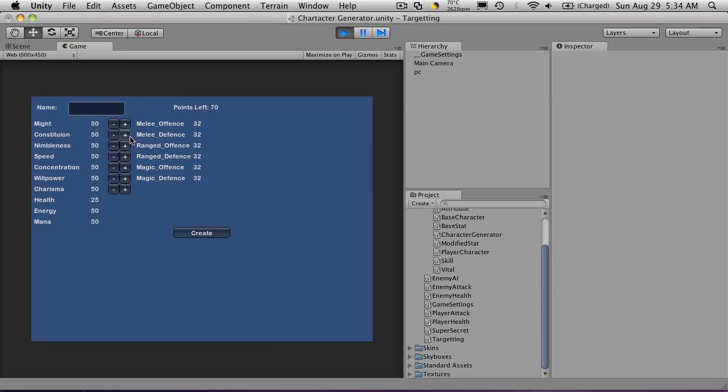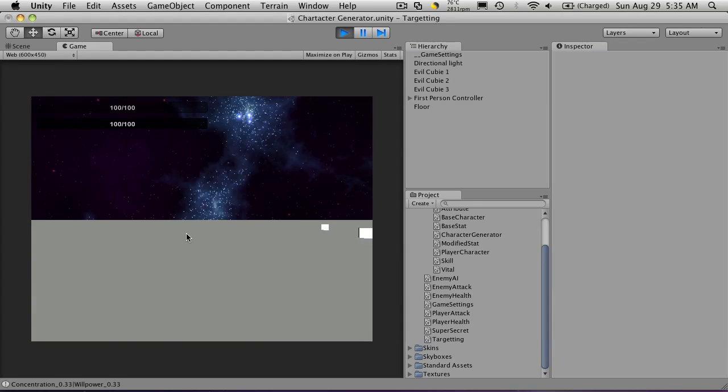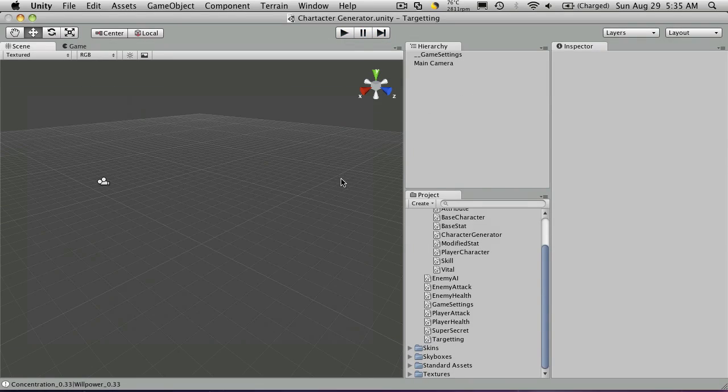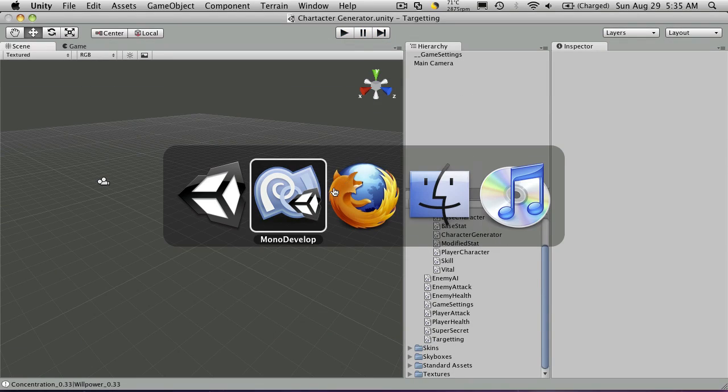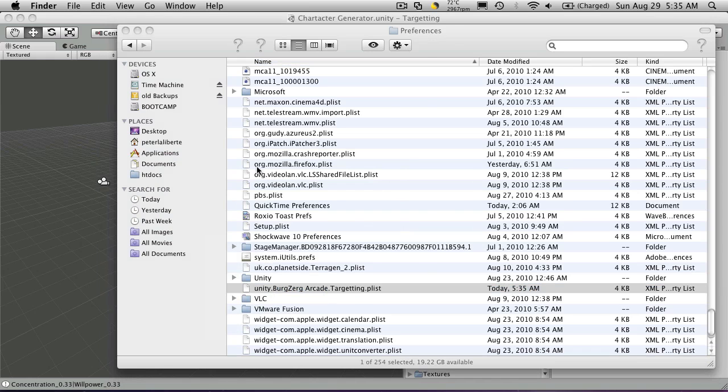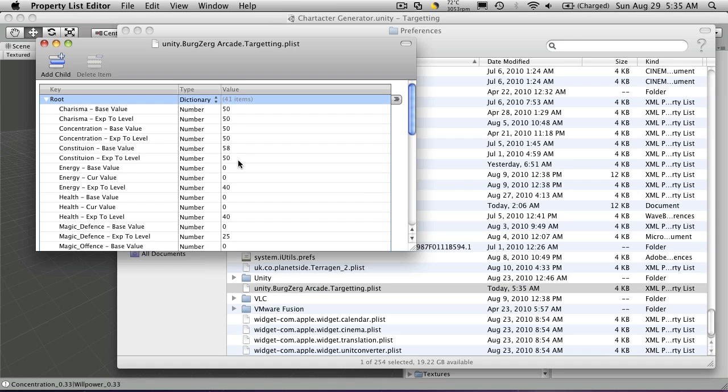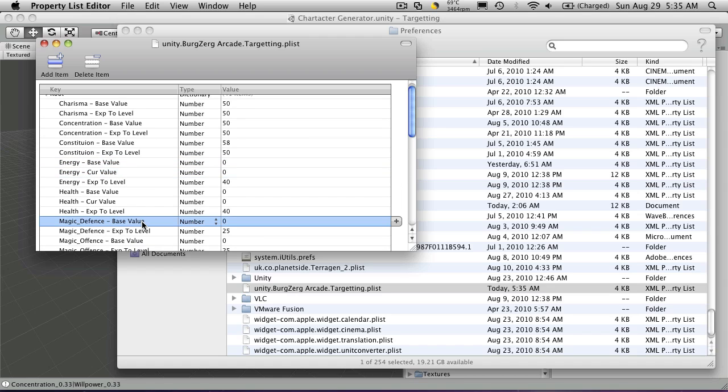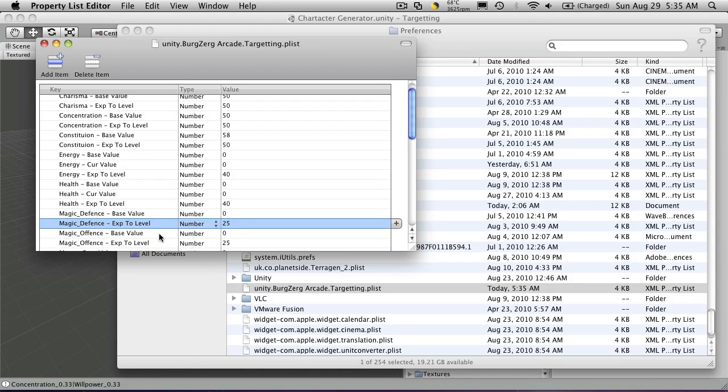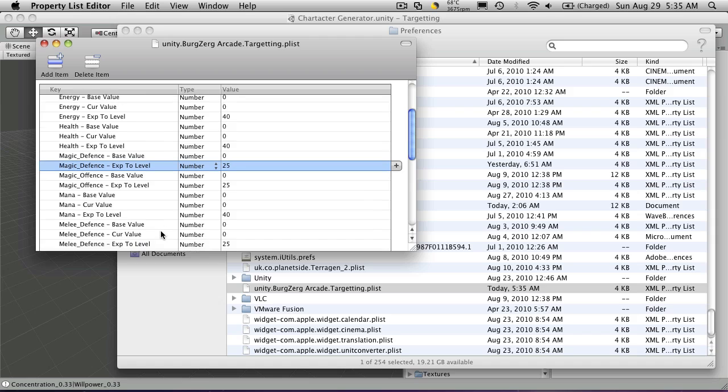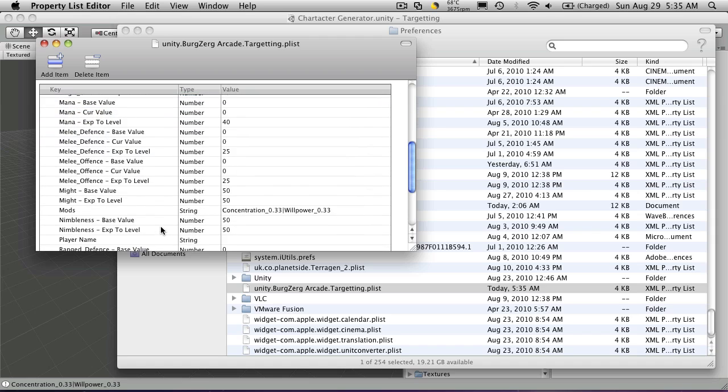We'll run it. We'll just jack constitution up a bit. And our willpower. Just to change these. I didn't name them. But we hit create. Now let's go back in. And look at the file it saved. And look for our skills. So we have charisma. Concentration. Energy base value. There we go. Here's our magic defense. You know the base value. Experience.